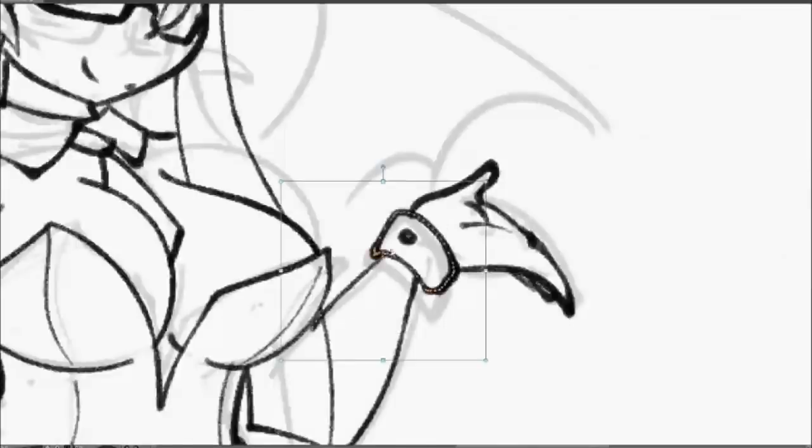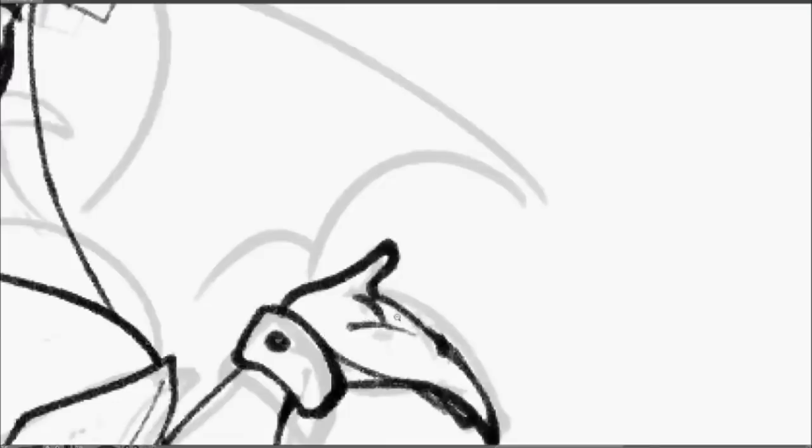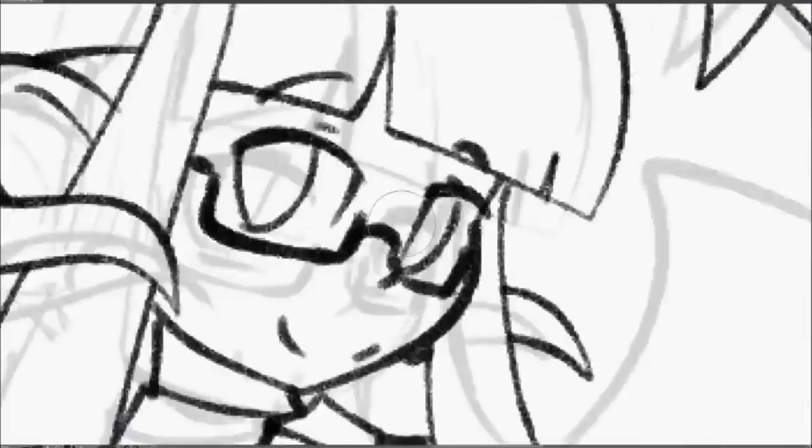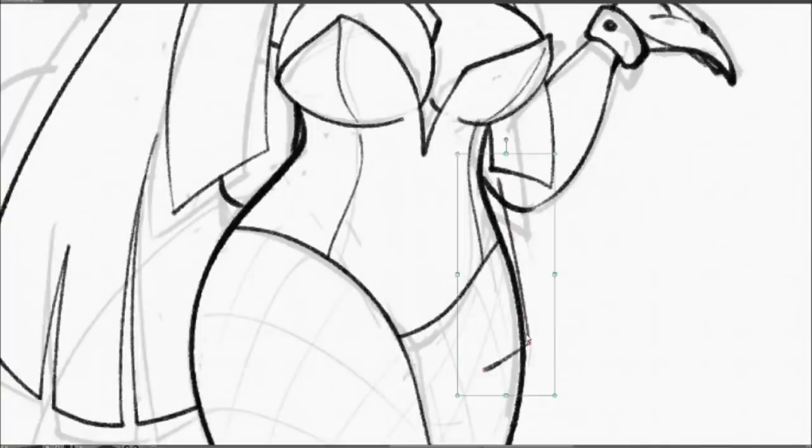So if you've worked in digital art, then maybe you're aware of something called vectors. And no, they're not just transparent drawings, don't believe the lies that DeviantArt tells you.